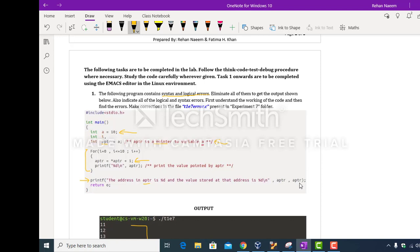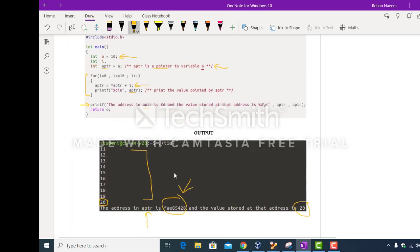So you have to increment the value of 'a' and display the value of 'a' indirectly through pointer 'aPtr'. Eliminate all logical and syntax errors present in this code to get the correct output.